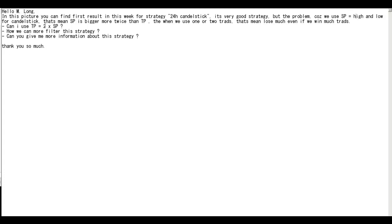That means stop is bigger, more than twice than take profit. When we use one or two trades that means lose much even if we win much trades. Can I use take profit two times stop loss?